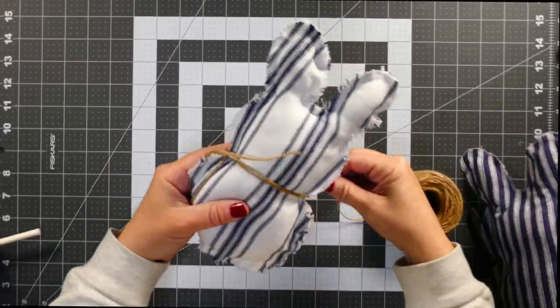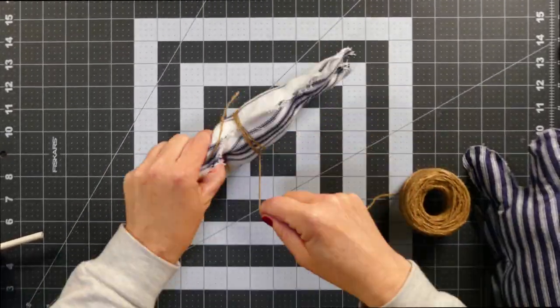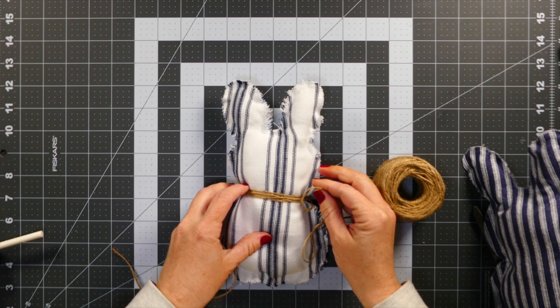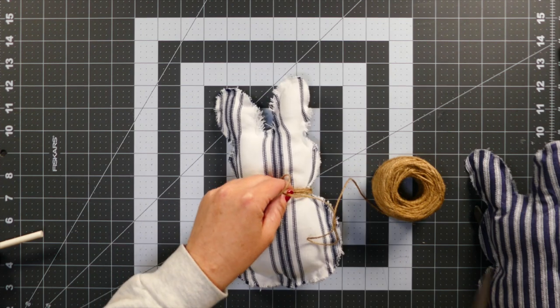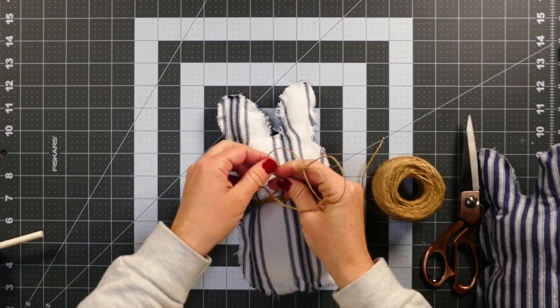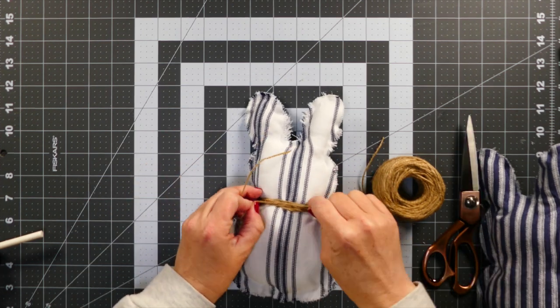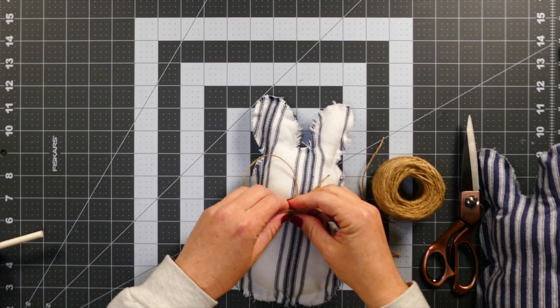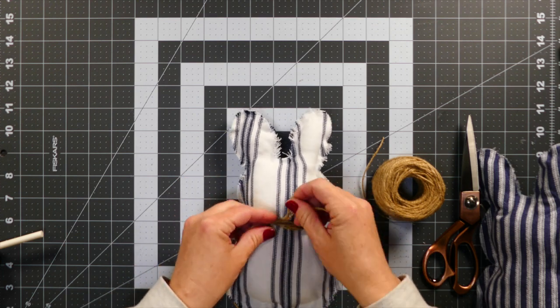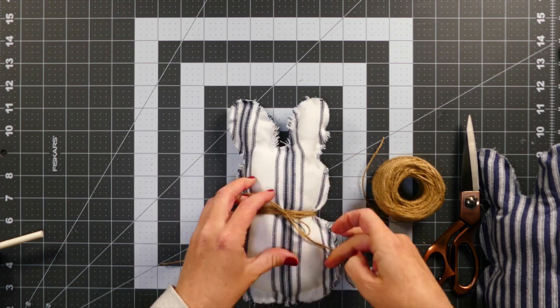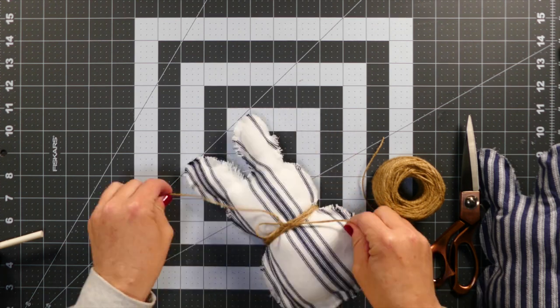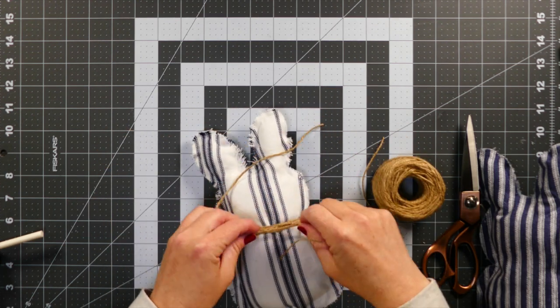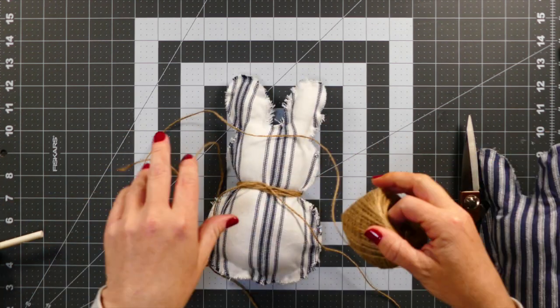And then to finish off our bunnies I decided to wrap some twine around them. So a couple of them I just wrapped some twine around underneath their head I guess, and then made a bow which you'll see in just a minute.